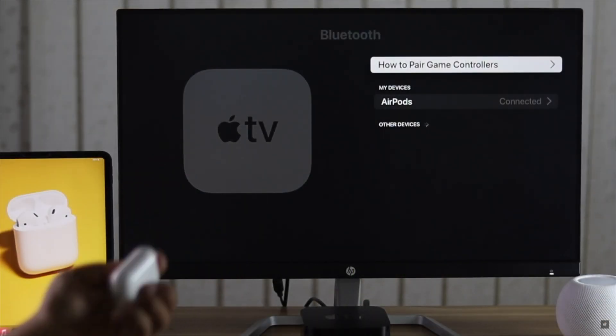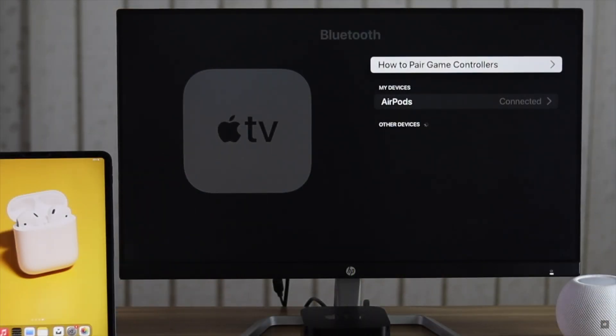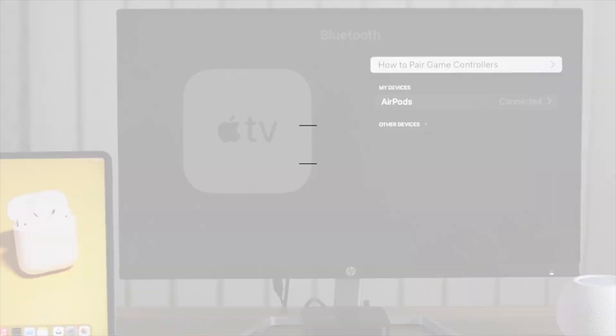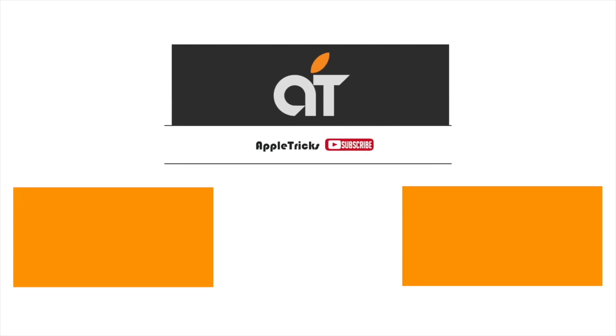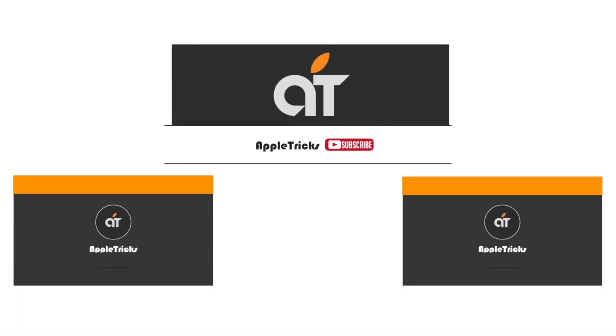So guys, these are the ways you can fix AirPods not working with Apple TV problem. Thanks for watching the video. If you want to ask anything on the topic, let us know in the comment box. Thank you.